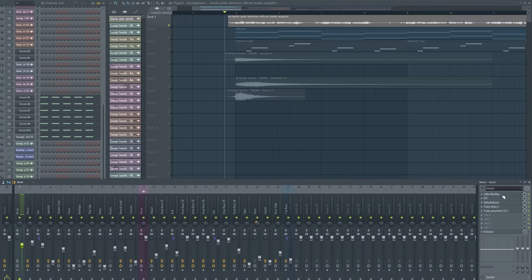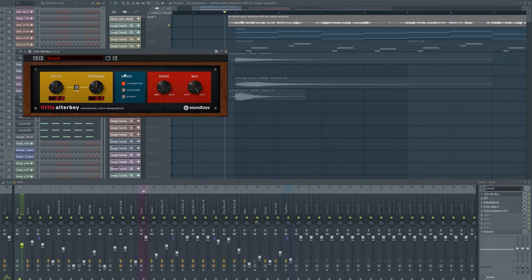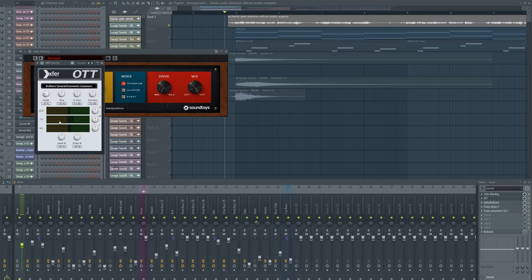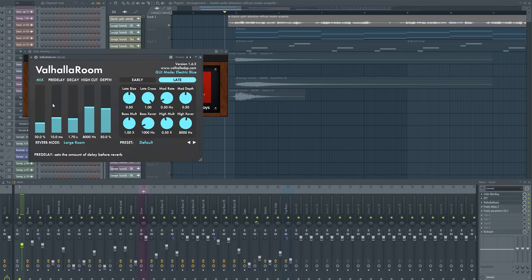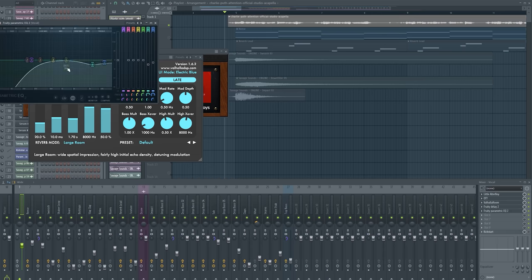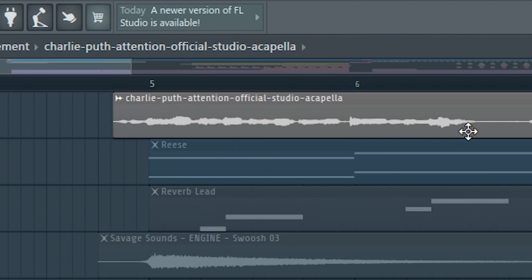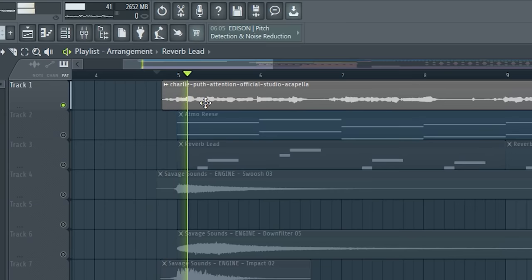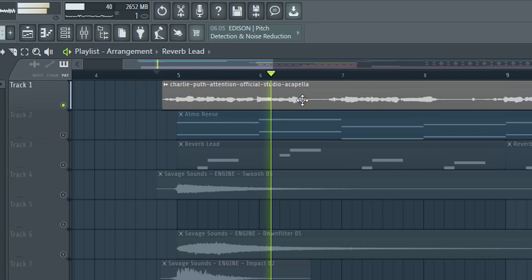So for the processing, I added the little Altar Boy just for compression, a bit of OTT, reverb, delay, and some EQ. It just makes our acapella more crisp.